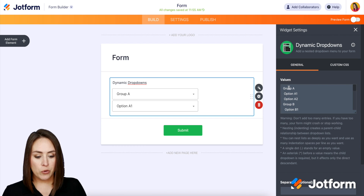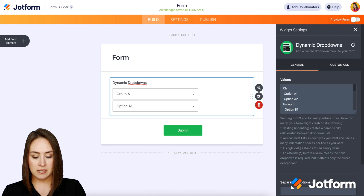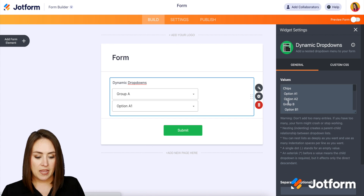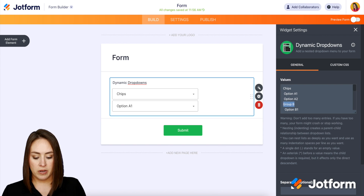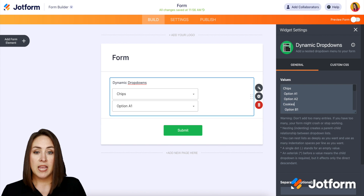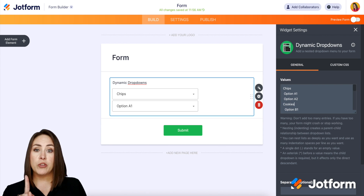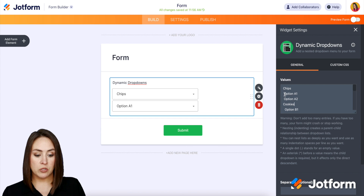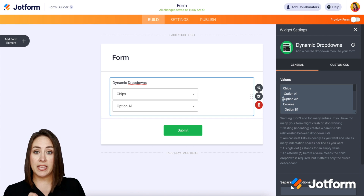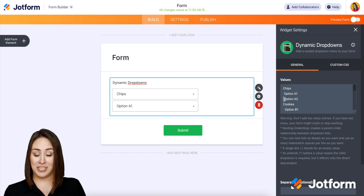So we'll say Group A is chips, and then Group B right here is cookies. Now whenever you click the spacebar — see there's one space right here — that is what gives the options underneath each group.